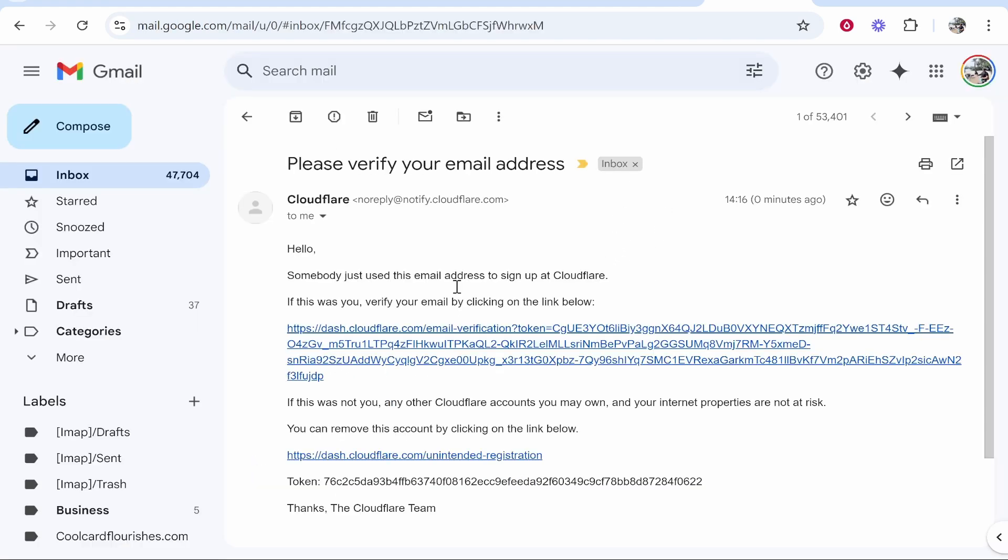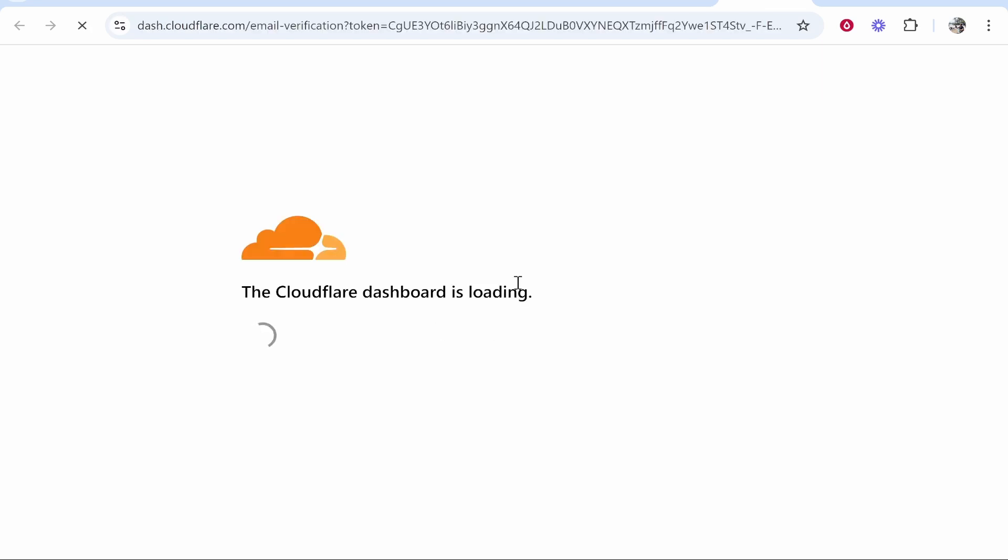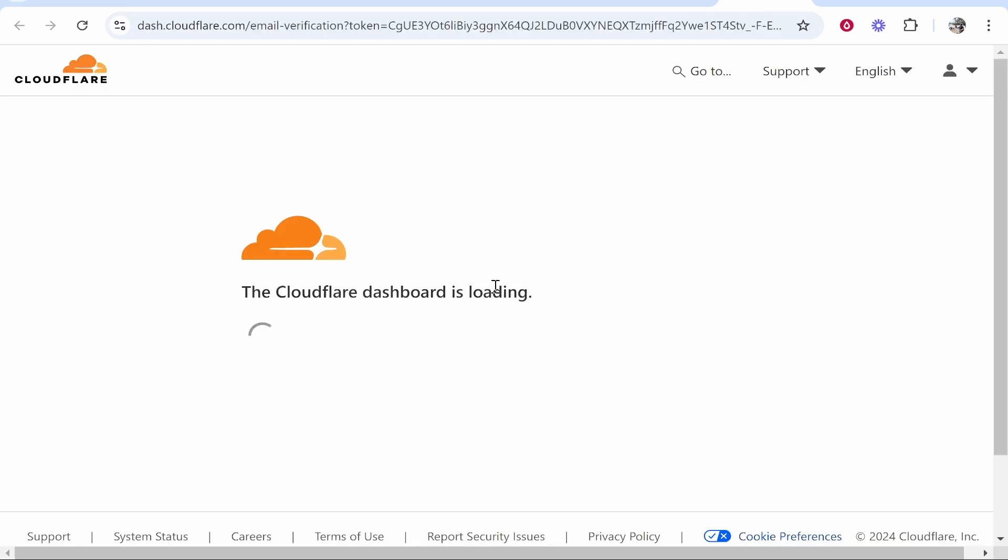Once you've signed up, go to your email address and confirm the email because I don't think you can buy a domain without having a verified email. So this is the email they've sent me. We're going to click on the link and then we should be verified.